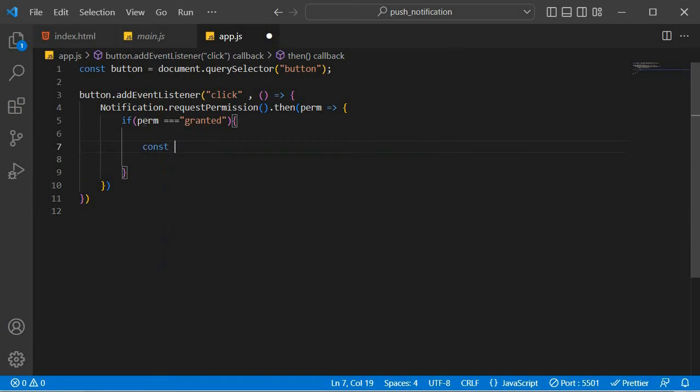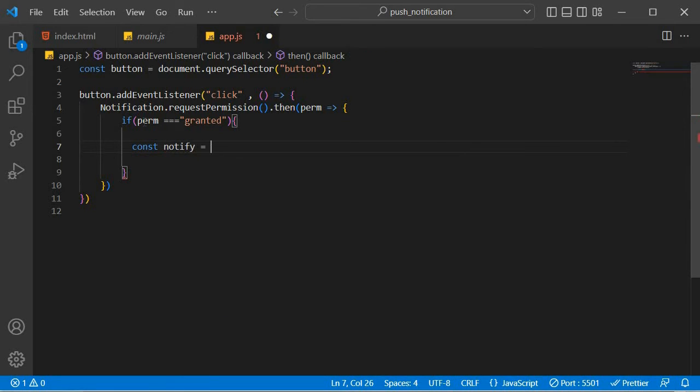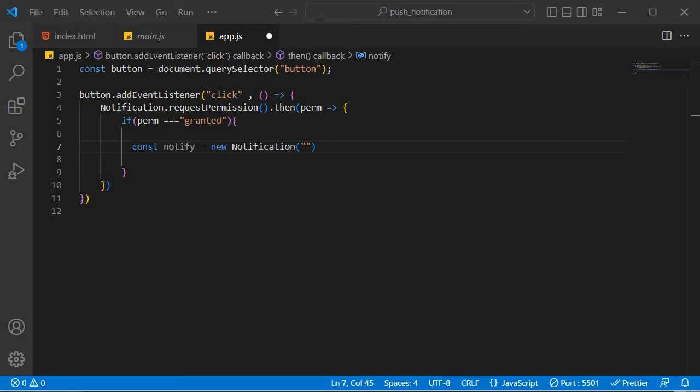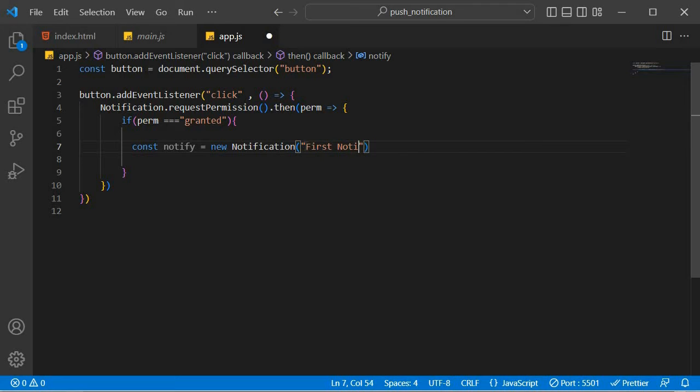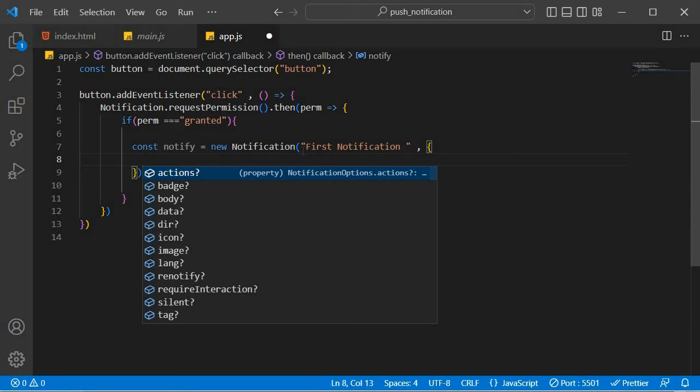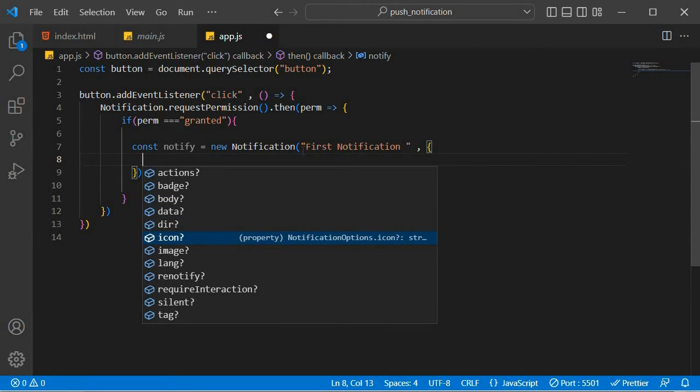So we're going to create a notification over here. We're going to call that notification notify. All right. Notification. So notification accepts, first of all, a title. So we're going to call this one first notification. Okay, there are many configurations that are associated with our notifications, and we can just control space to look at them. You have actions, body, data that can be stored inside of the notifications. You have an icon that can be associated with that notifications.